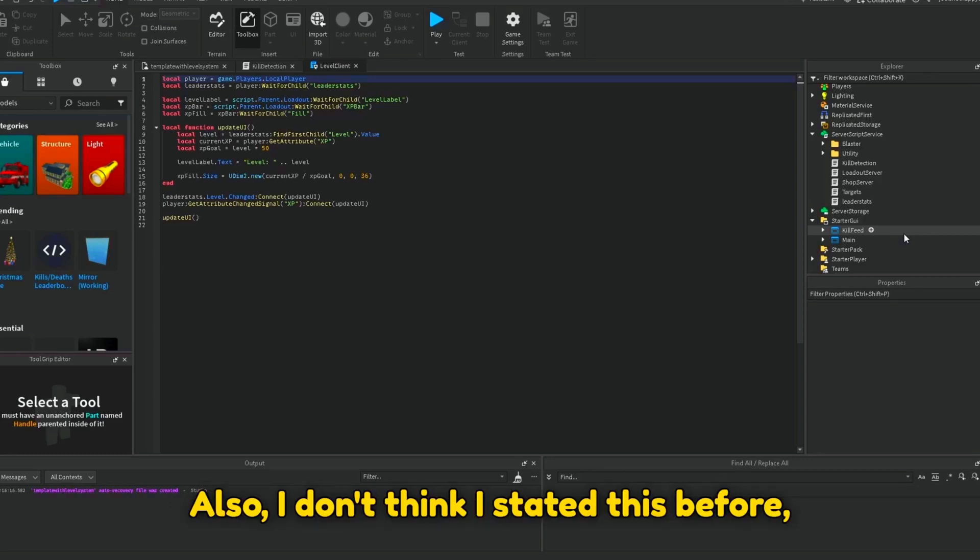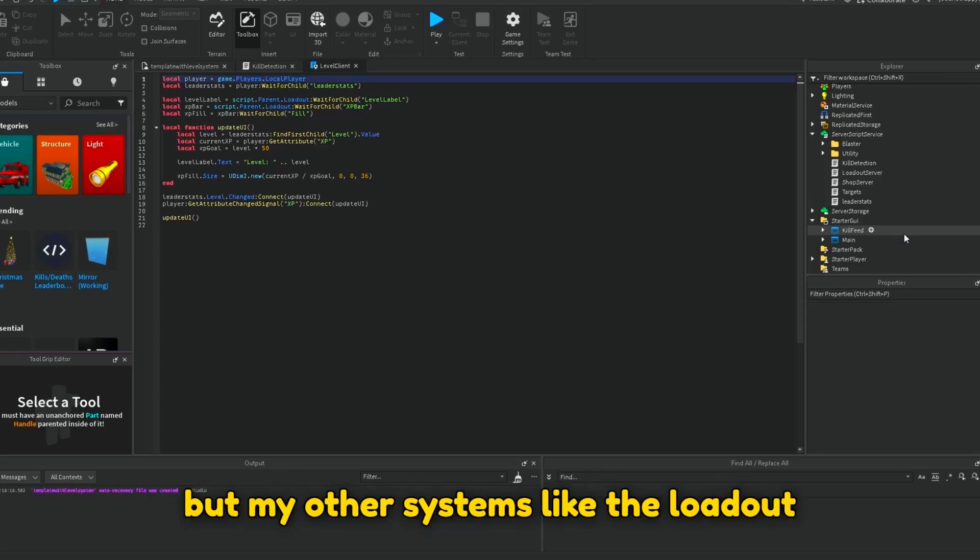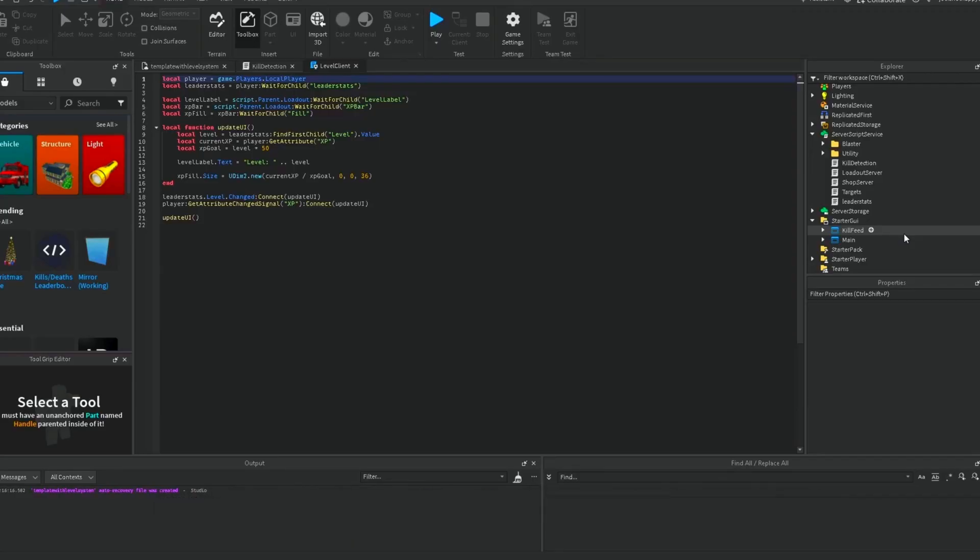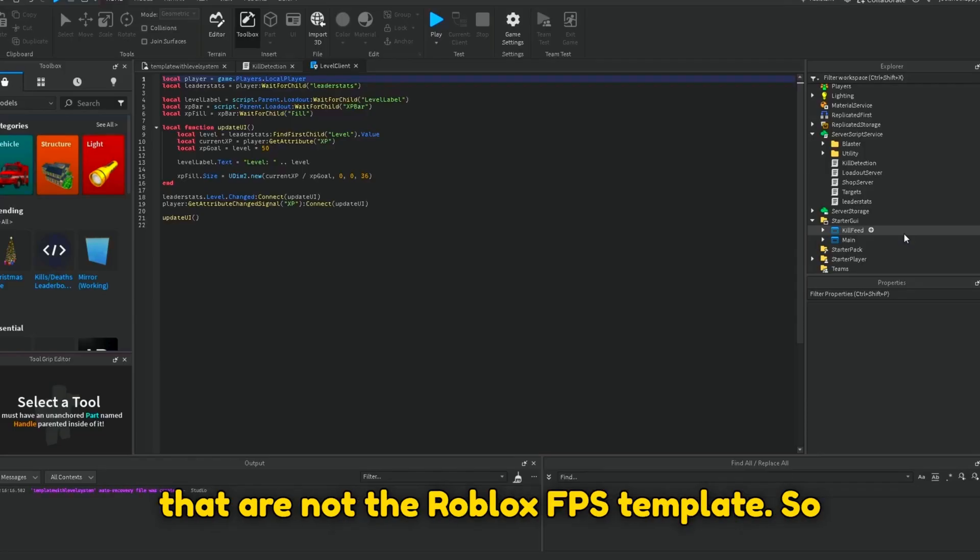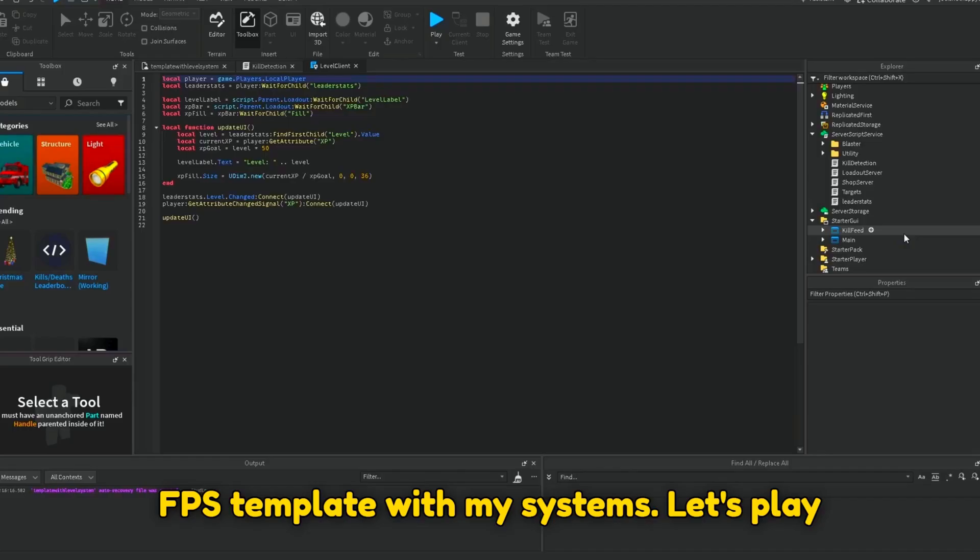Also, I don't think I stated this before, but my other systems like the loadout system, map voting system, shop system, etc., are systems that also work on games that are not the Roblox FPS template. So don't feel like you have to use Roblox's FPS template with my systems.